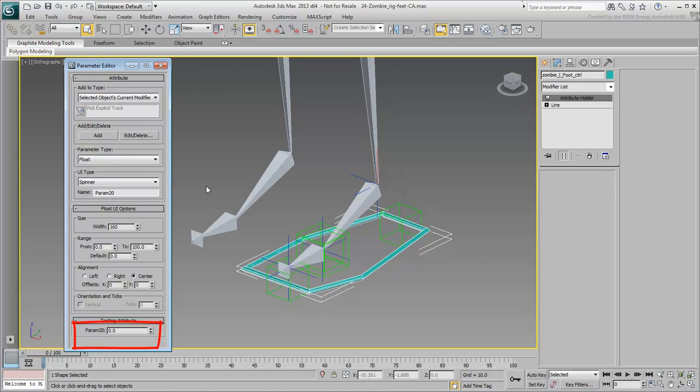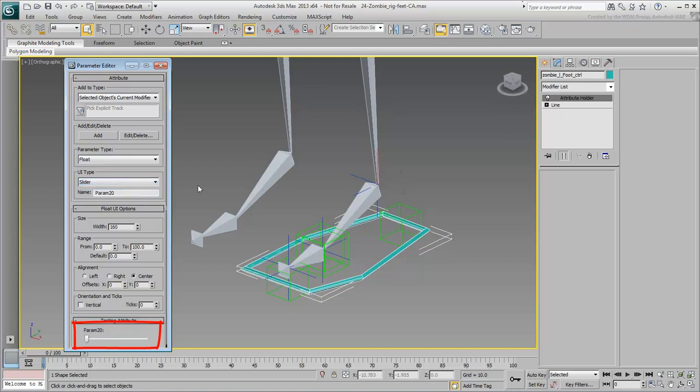A float type can be displayed as a spinner or a slider. This is a case of personal preference. Leave the spinner default active for now.